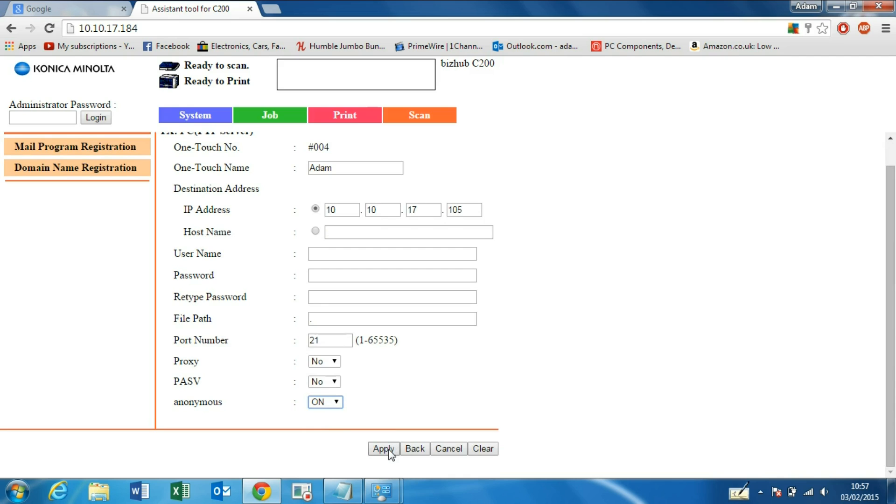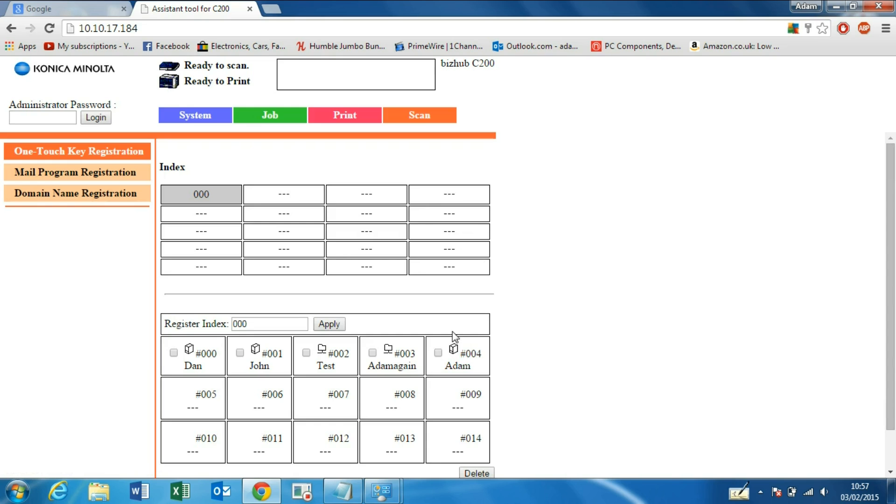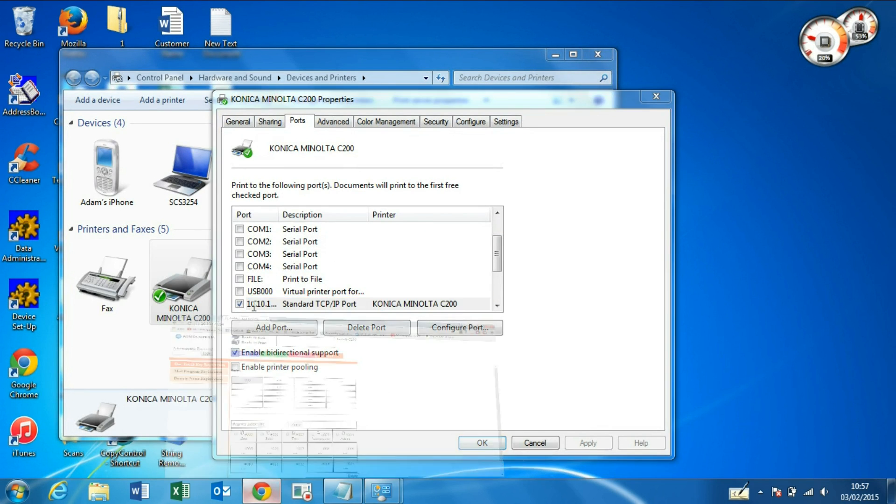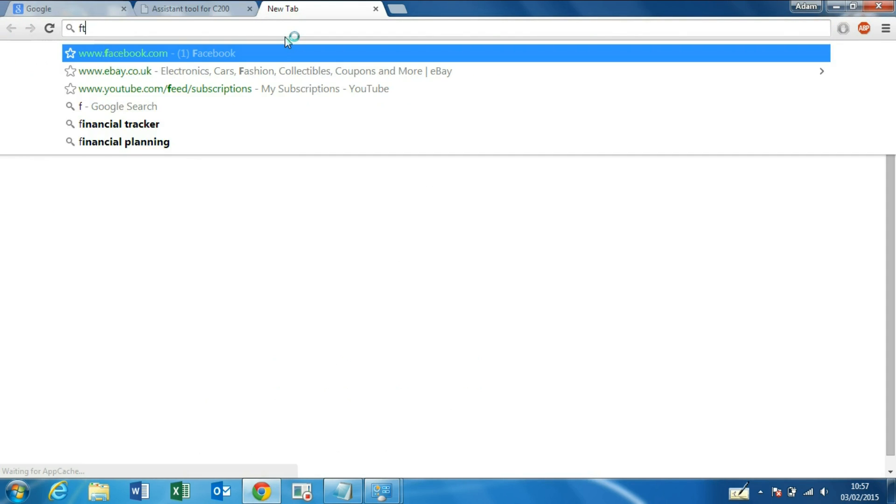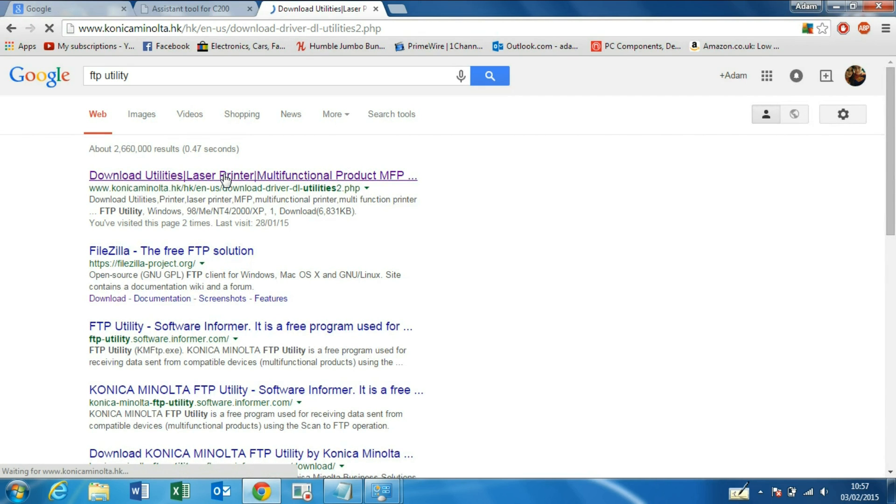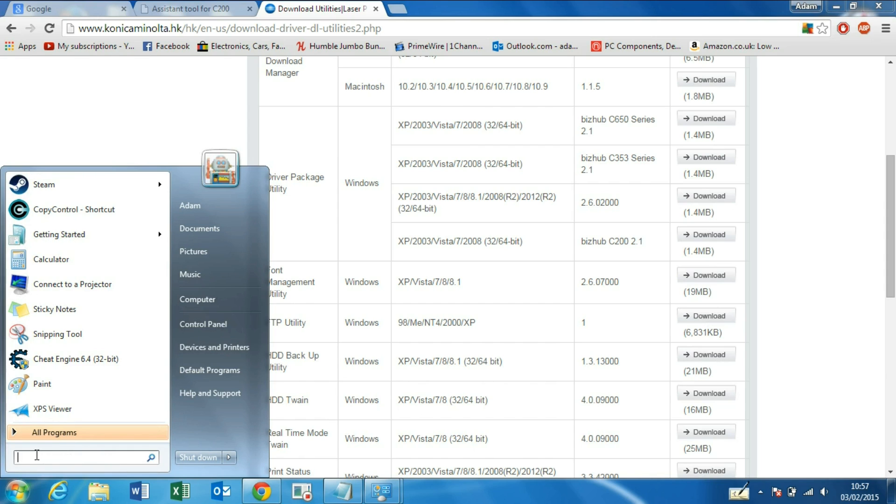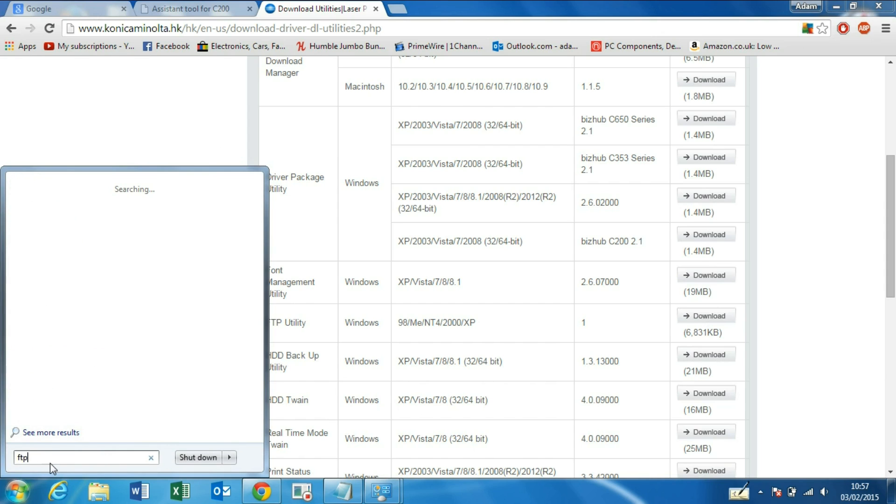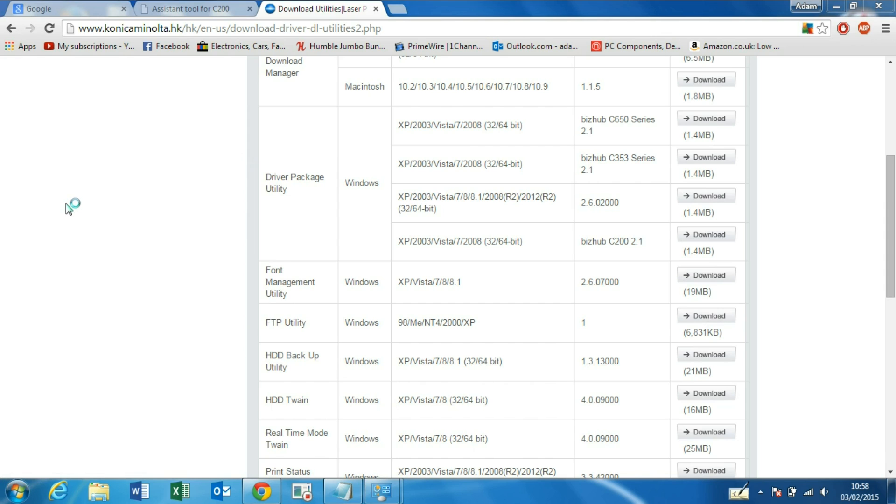Now we need to install FTP Utility, which can be found on the Konica Minolta website by searching FTP Utility. Here we go, there it is. Press Download, it'll download a file. Once you've installed that, you should get these two options: FTP Settings and FTP Utility. You first want to launch FTP Settings.